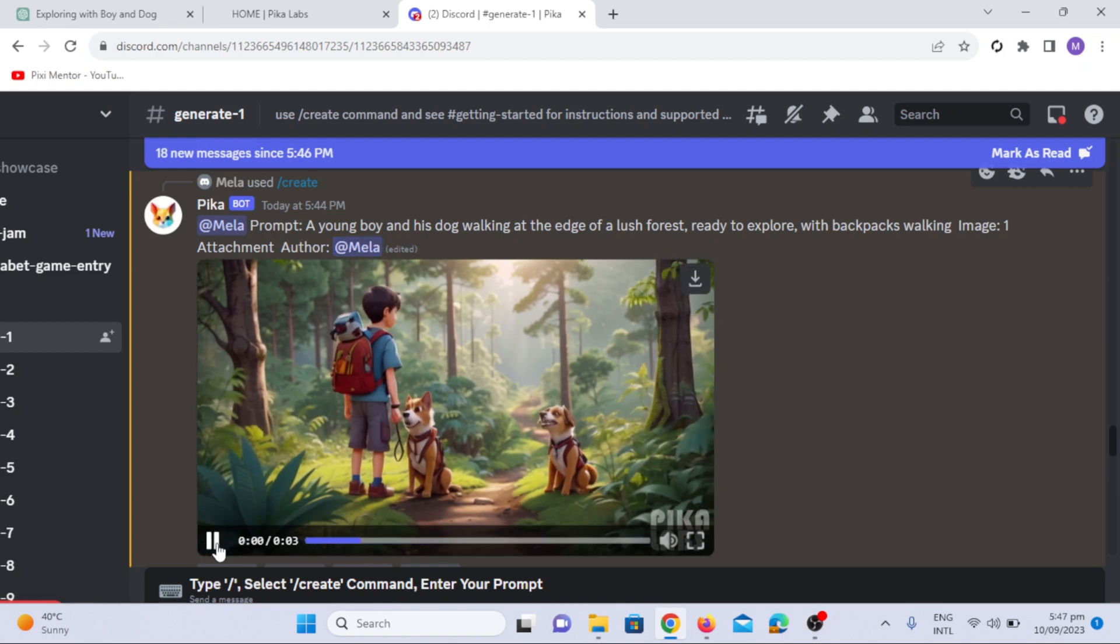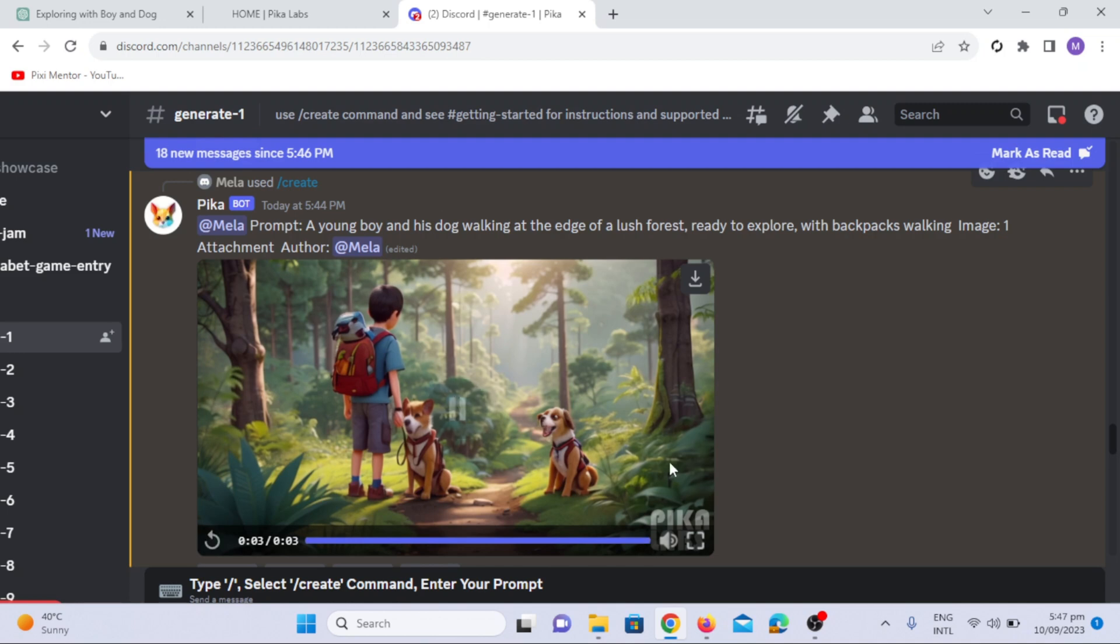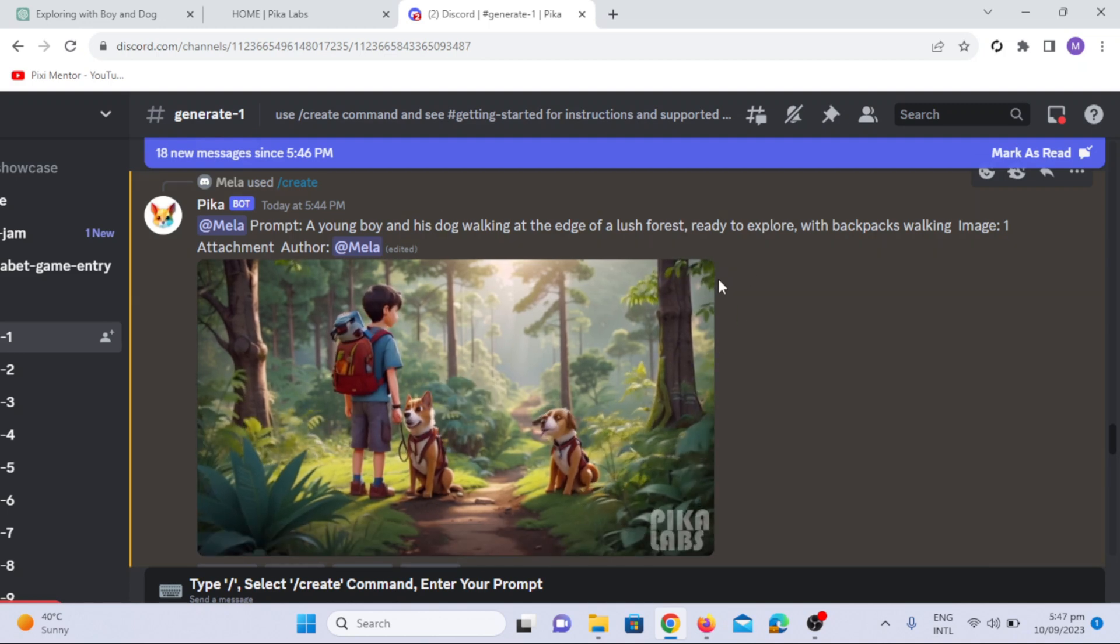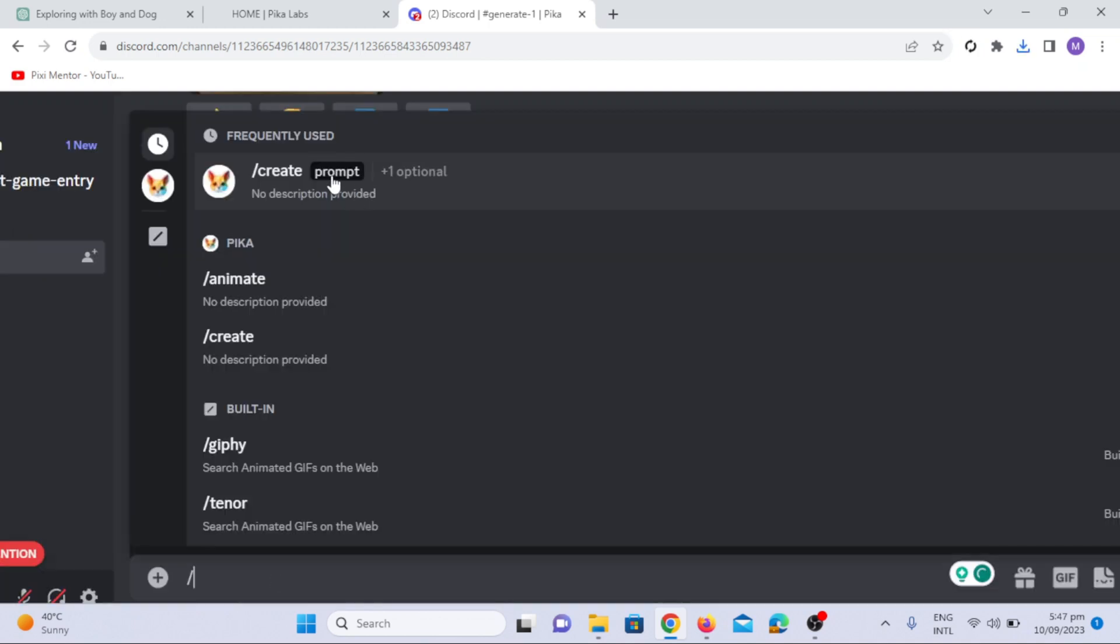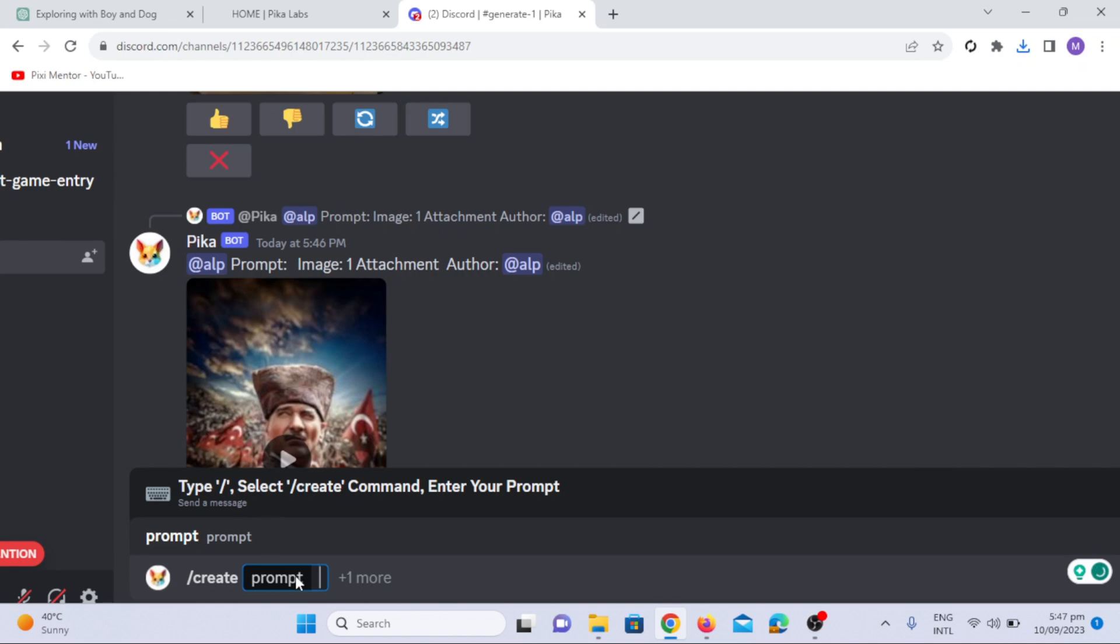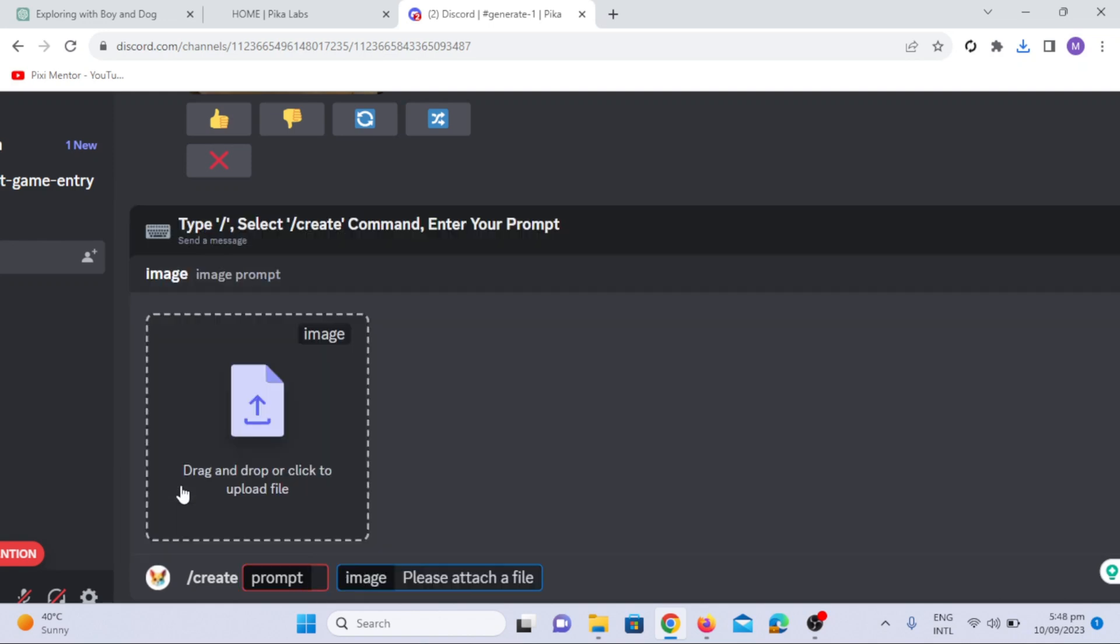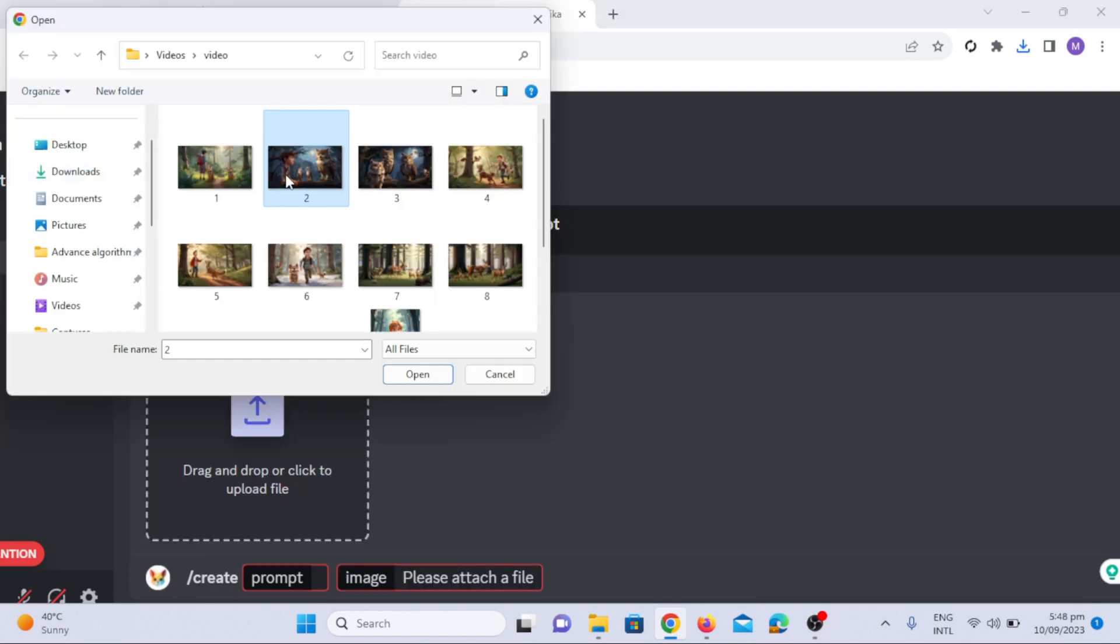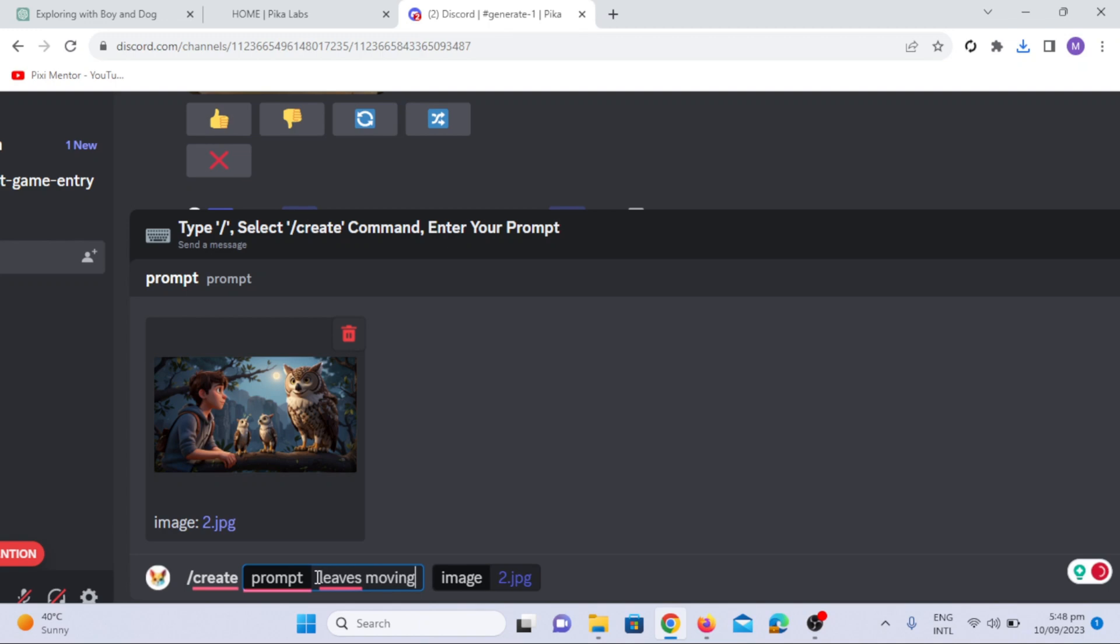As you can see, the characters and leaves are moving in this animation. I will click the download option. Now let's create another prompt. First I am going to attach the image, then we will add the prompt. So in the prompt section, I will write leaves moving, boy nodding head, owl moving.